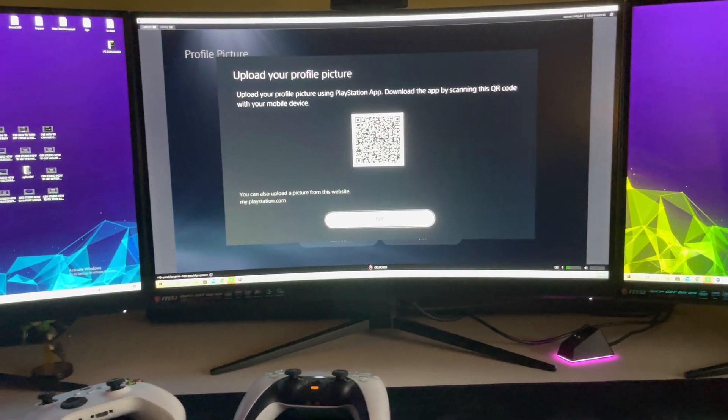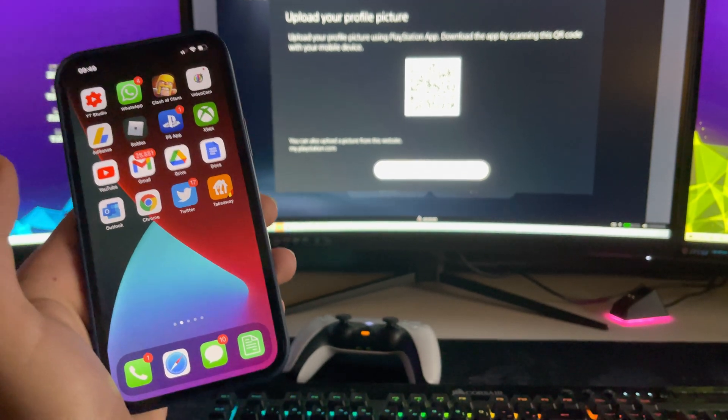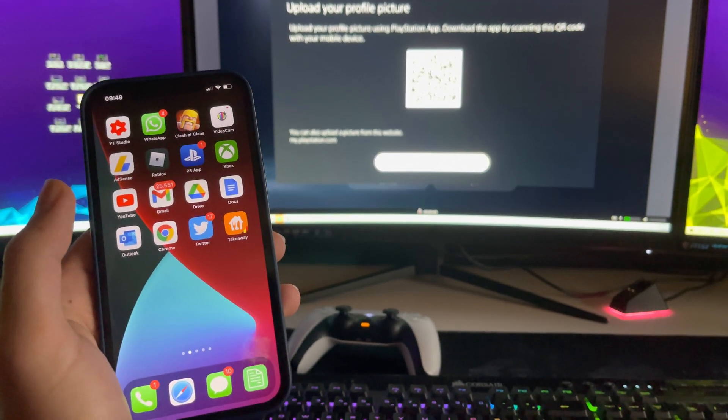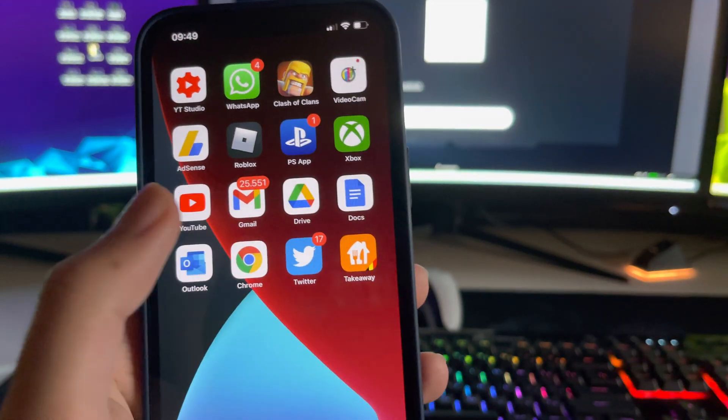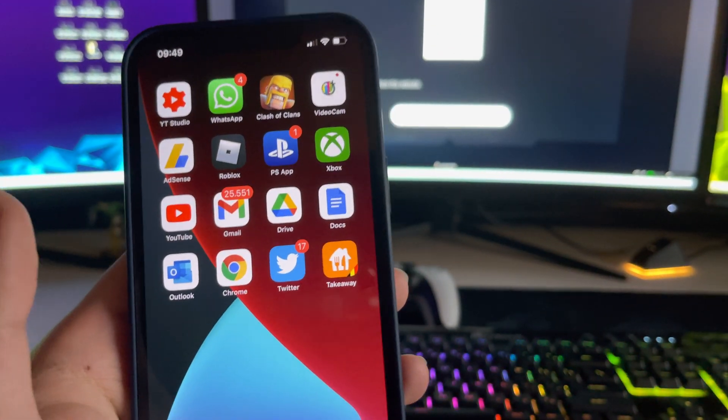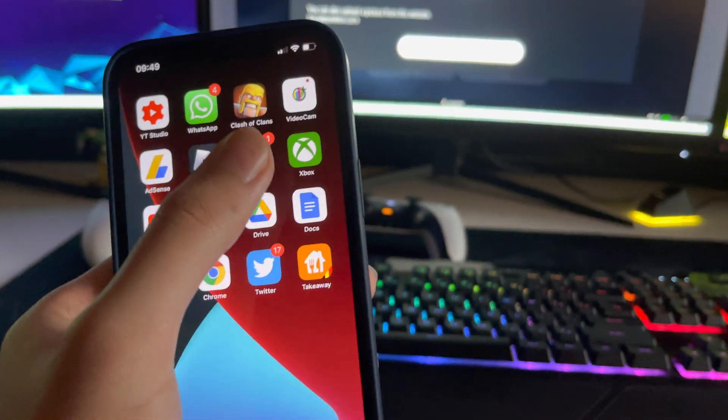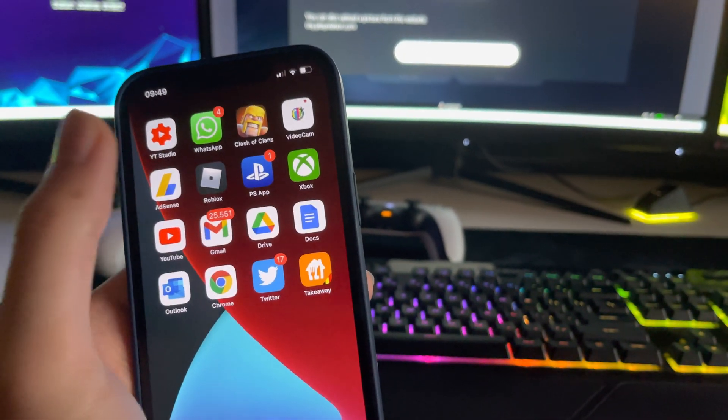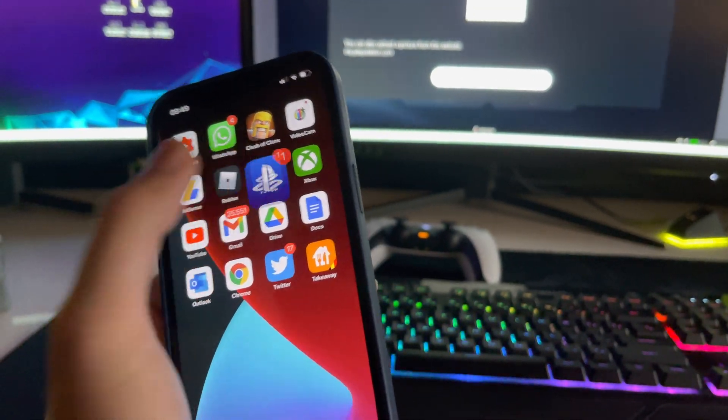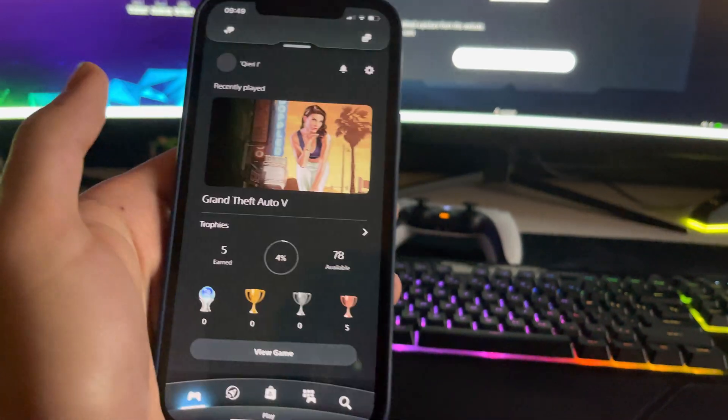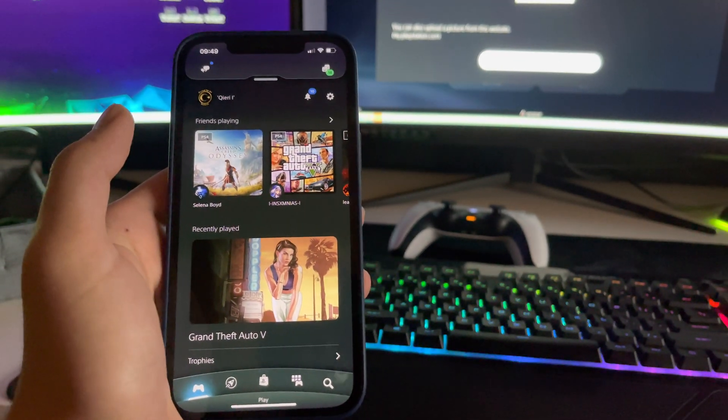So what you want to do is you want to grab your phone basically. So once you grab your phone, you want to go to the PlayStation app. And by the way guys, it also works on the Play Store on Android phones, so you can also get it on there.